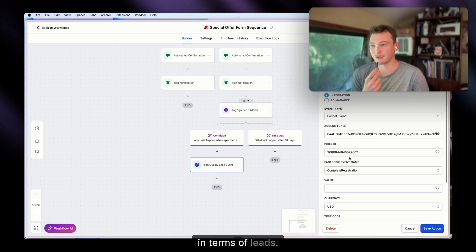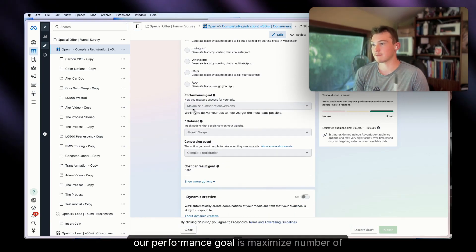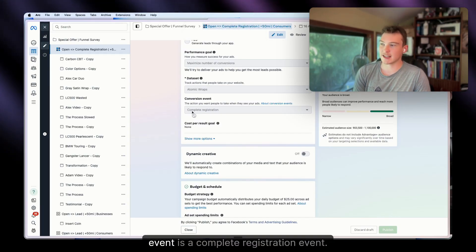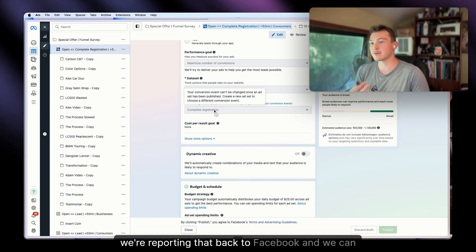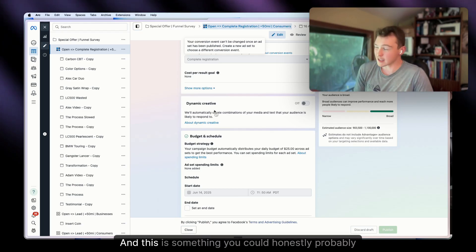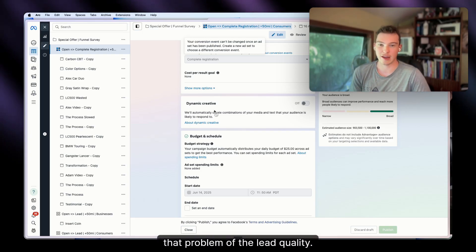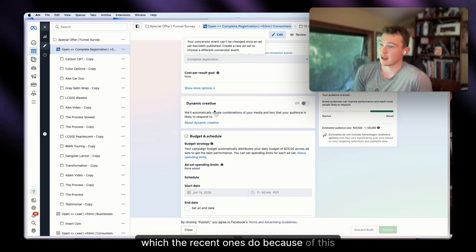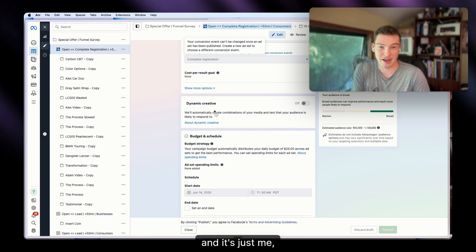We only report to Facebook what we actually want to see in terms of leads. At the ad set level, our performance goal is 'maximize number of conversions,' using our website and the Complete Registration conversion event. So when someone is graded A or B, we report that back to Facebook to start targeting people who are actually high-quality leads. You could honestly do this with all of your clients to preempt lead quality issues — when they see their recent leads all have brand new cars because of this targeting, they'll realize the problem is them not calling fast enough.